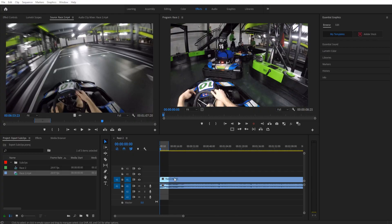Hey, what's everybody. Adobe Masters here, and today I'm showing you how to export sub clips in Adobe Premiere Pro.